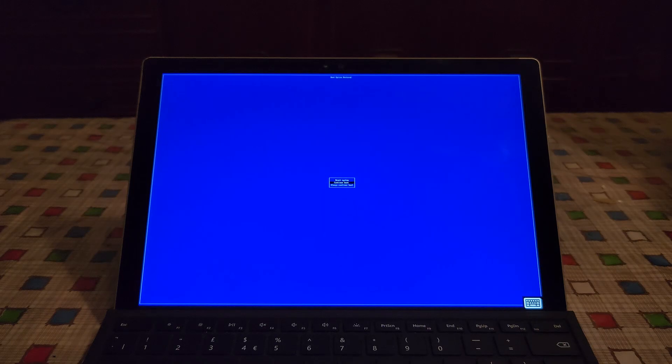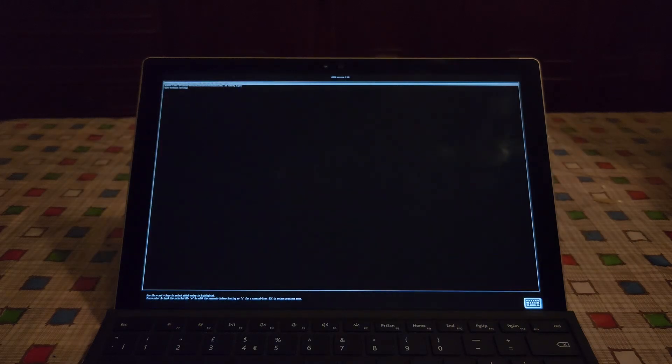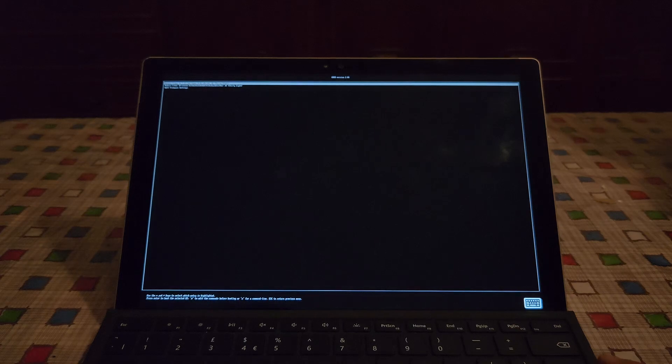Continue boot. And here we have it. Select the first option. And soon we should be in the operating system.